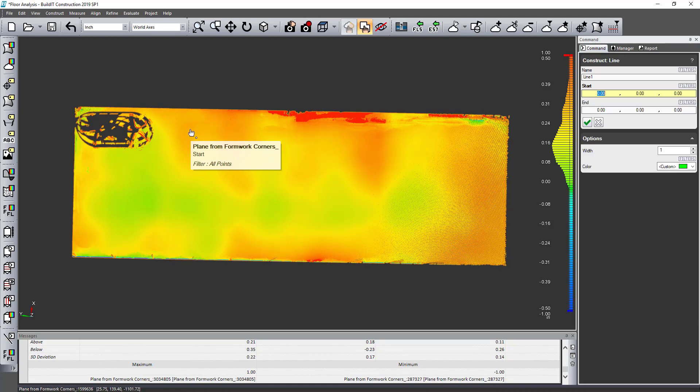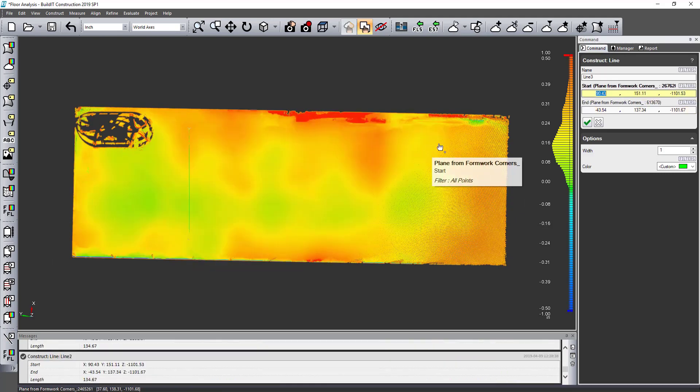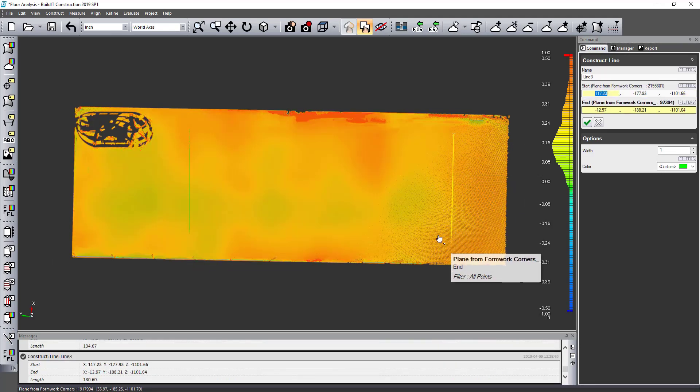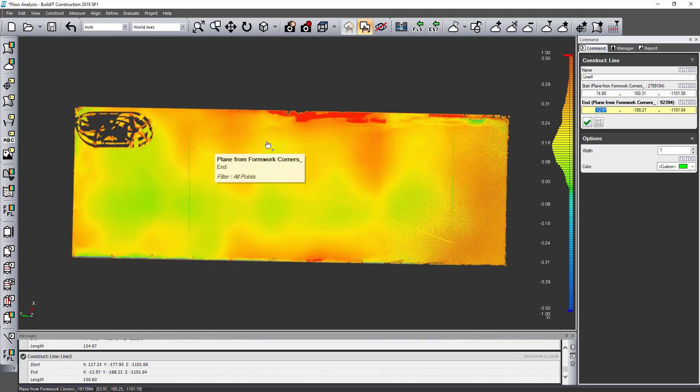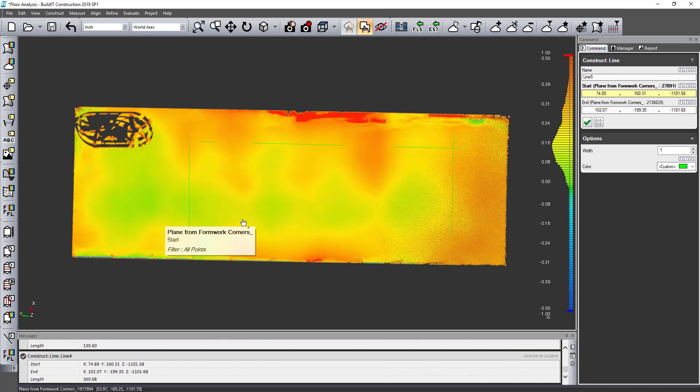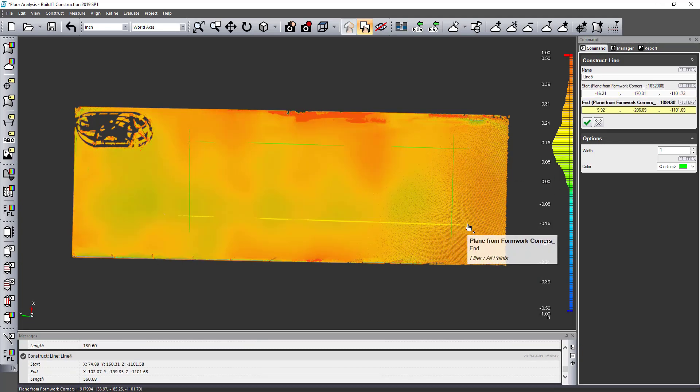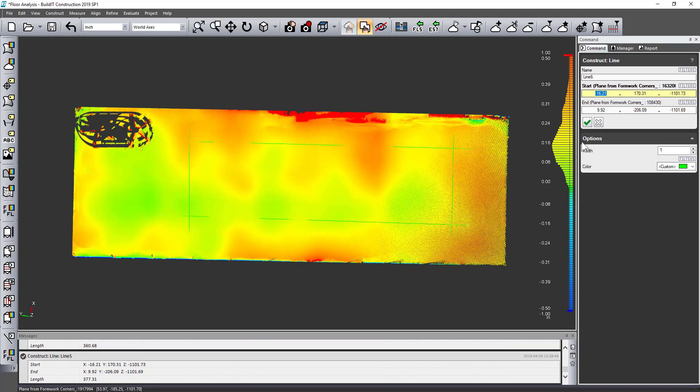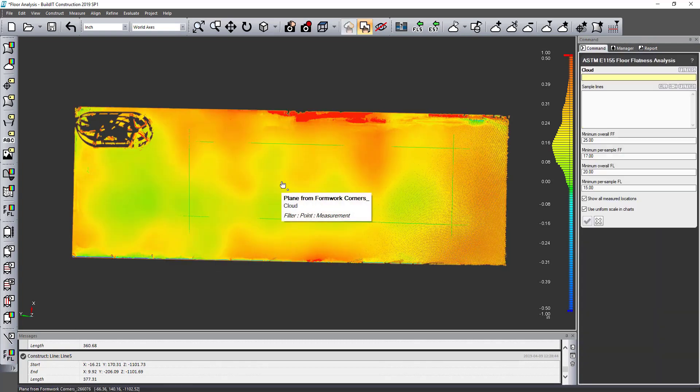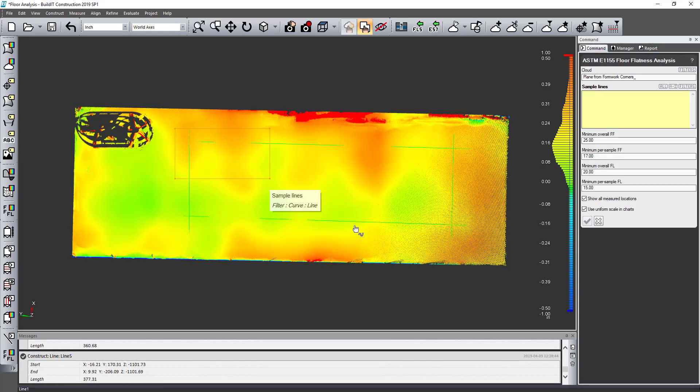And then in addition I can also create some runs for FF and FL testing and I'll just do those four runs here and then run the FF and FL testing.